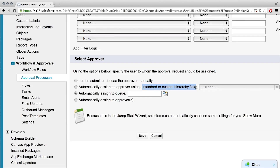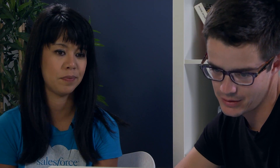You could assign it specifically based off of their role hierarchy in the company, because maybe you want certain managers to approve it — so that would be the hierarchy field. Or you could choose that approver manually, assign it to a queue. In this case, we're just going to automatically assign it to ourselves since we're the only user that could approve anyway.